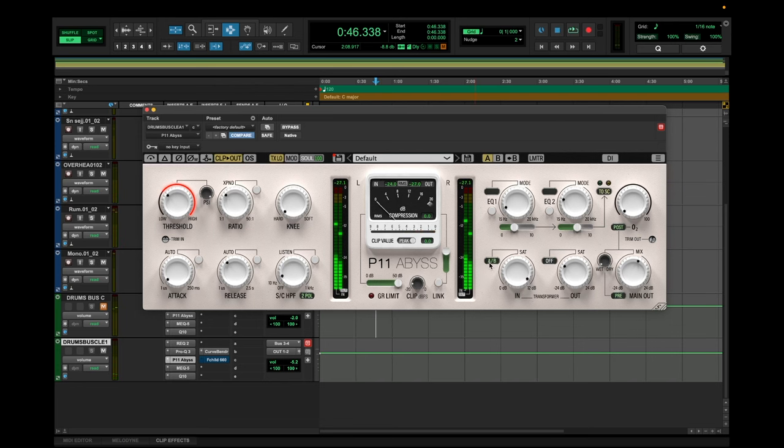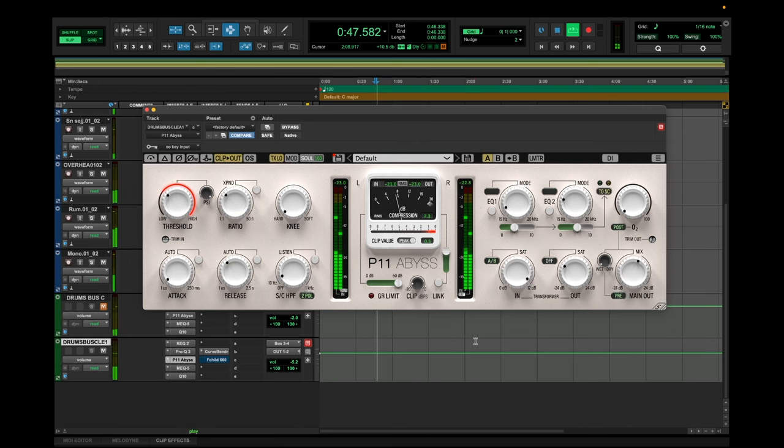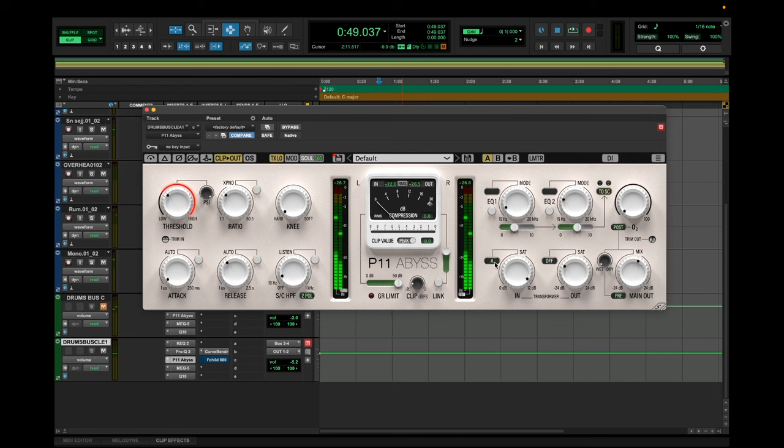In my ears, the class A transformer sounded a little bit better for this purpose. And if you want to, you can also add another transformer to the output amplifier. But I will keep it like this for now.